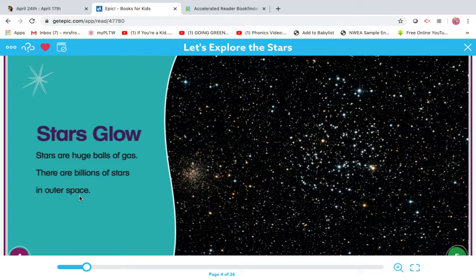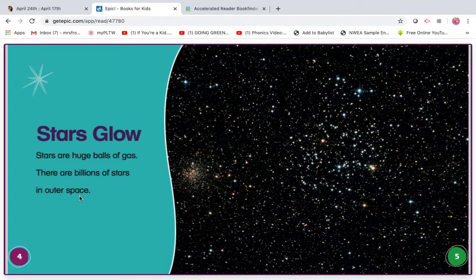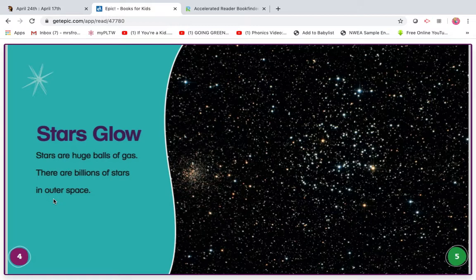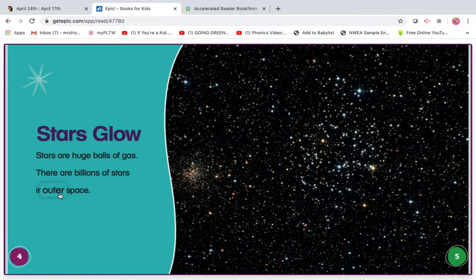There are billions of stars in space. Let me try the beginning sound. There are billions of stars in... ah... space. Let me look for chunks. Here's E-R, so that's going to say er.